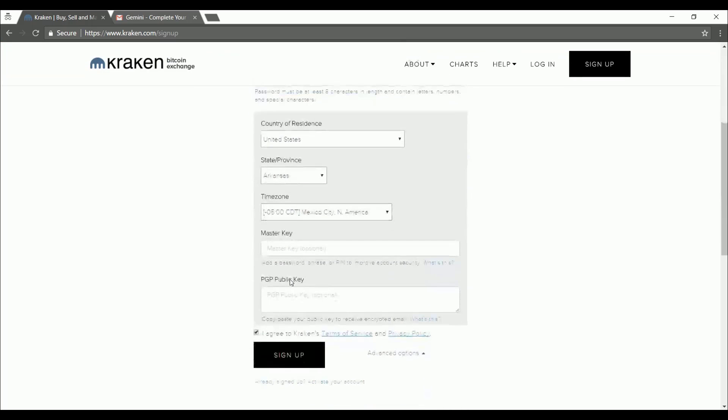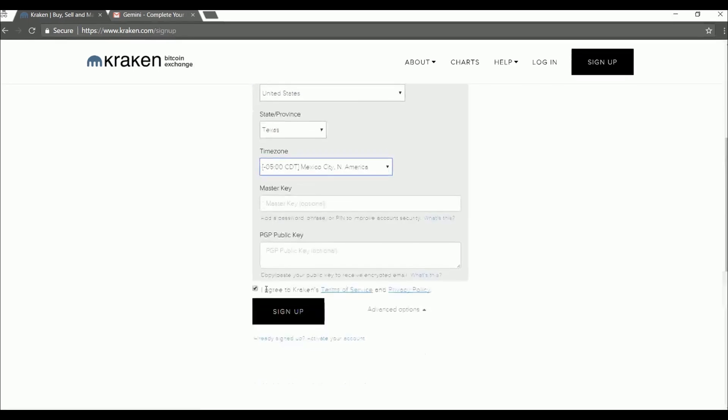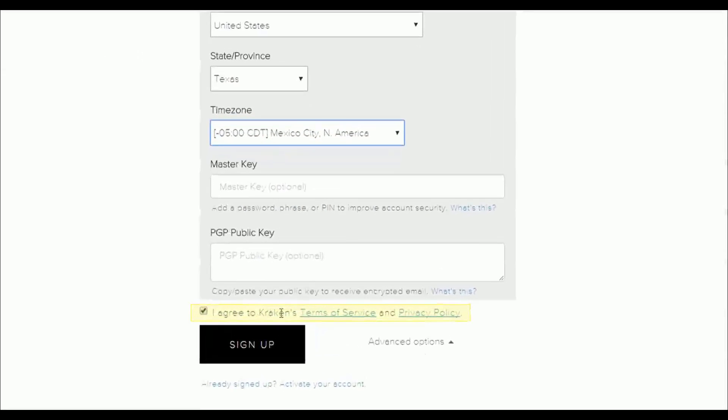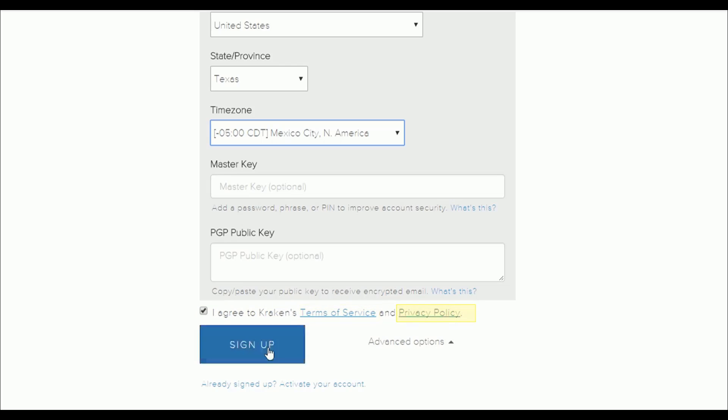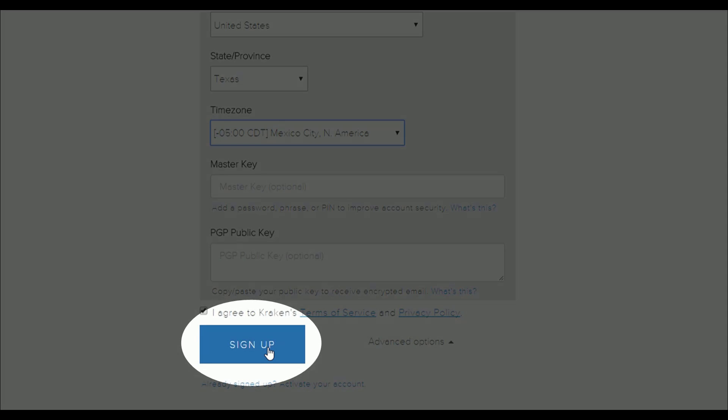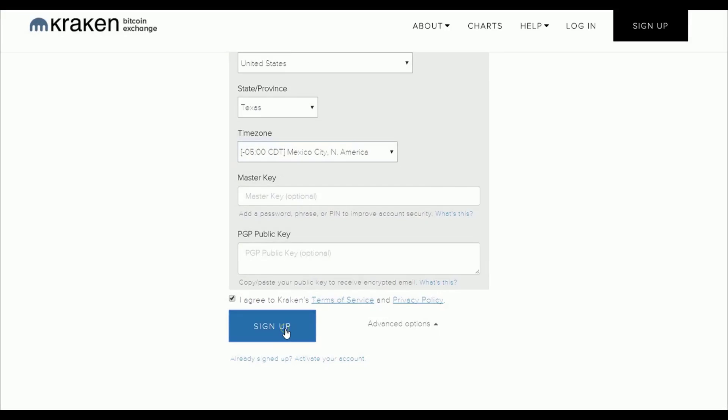Once we've done that, we can put in some of our personal information and we're going to agree to the terms of service and privacy policy. If you would like to read either of those, both of these are links here to make it easy for you to access those. Now when we're ready, we're just going to click on sign up.